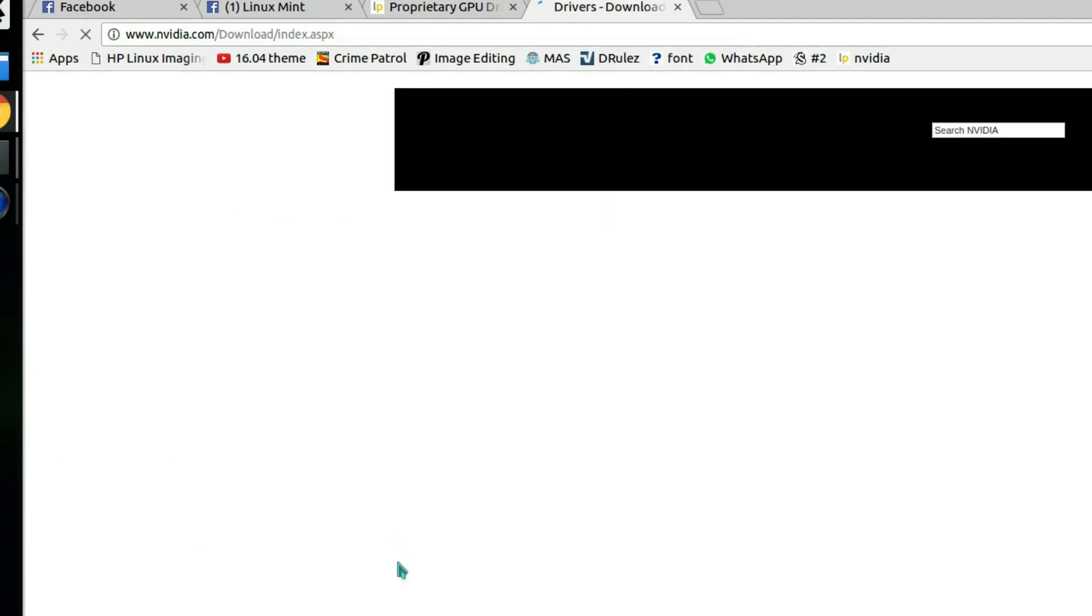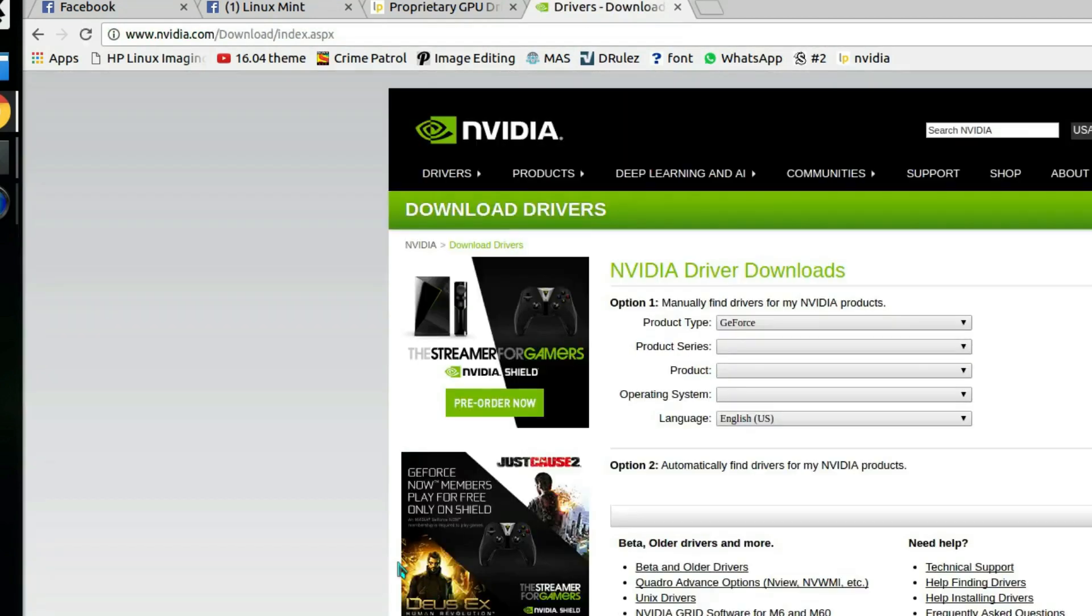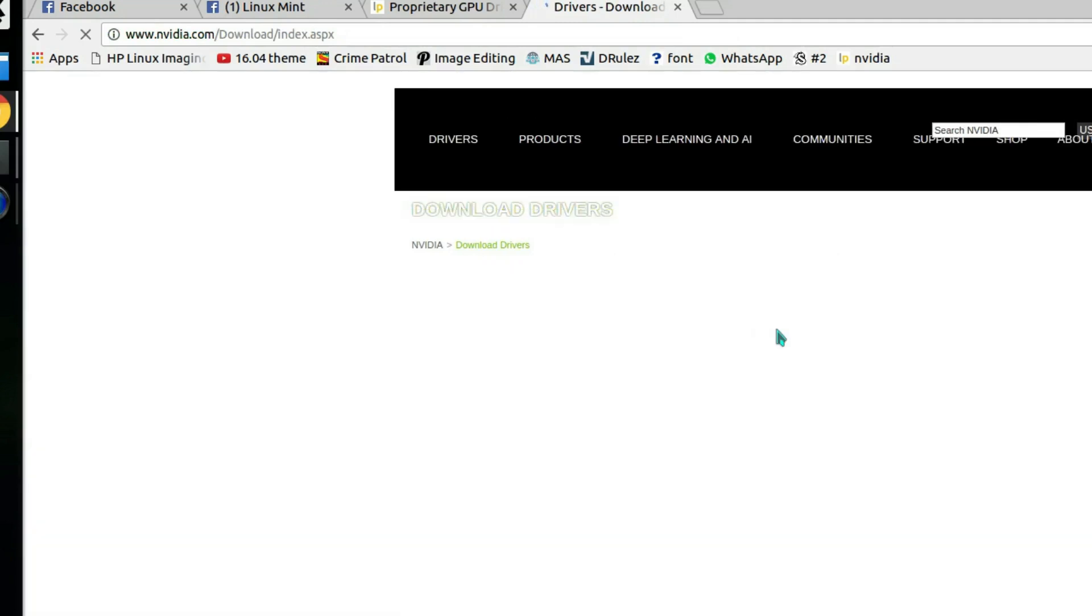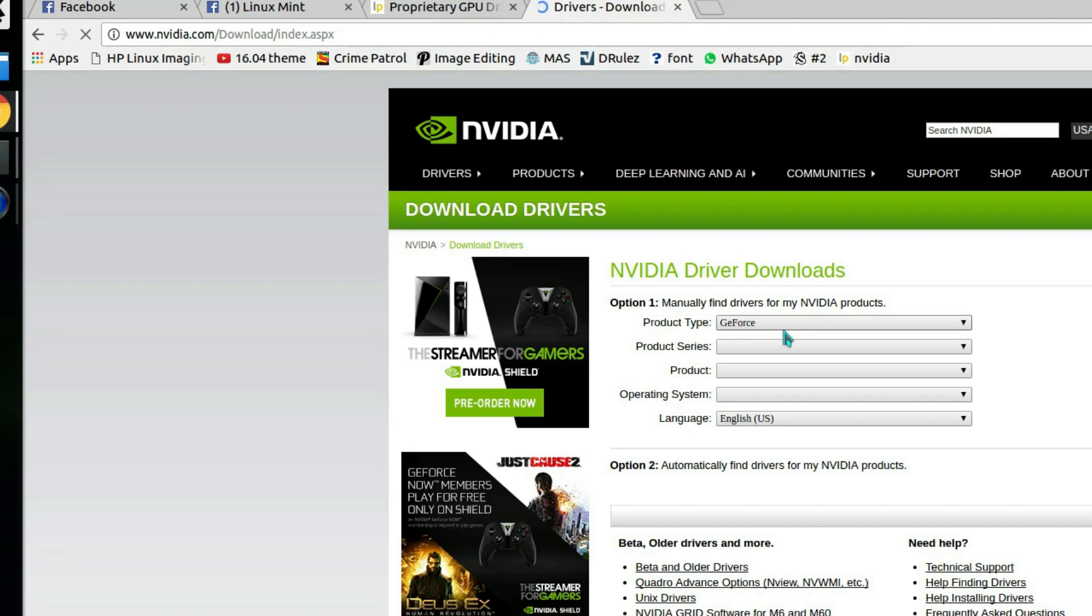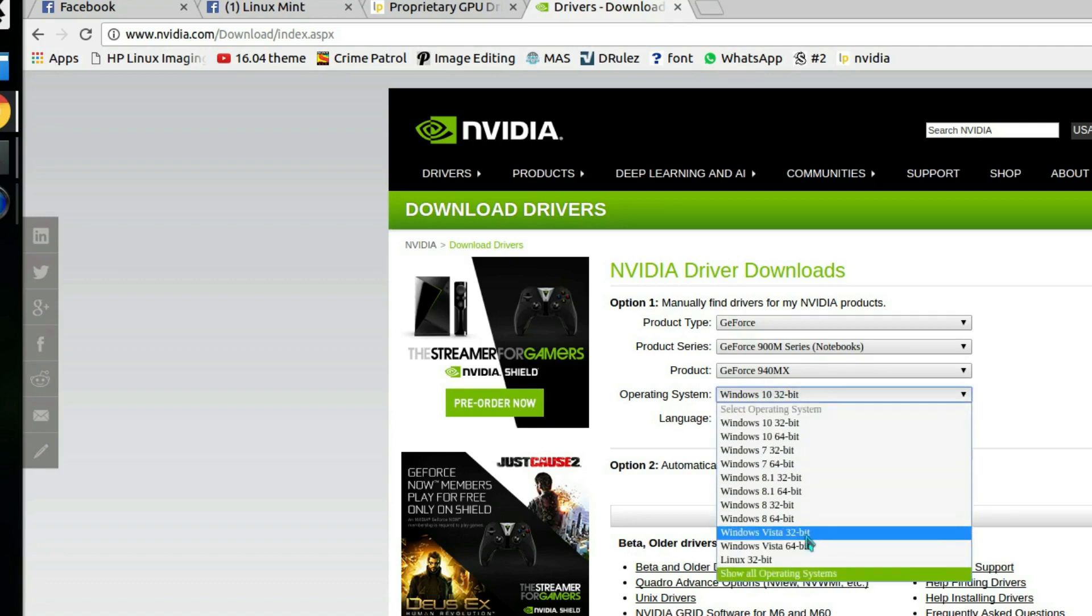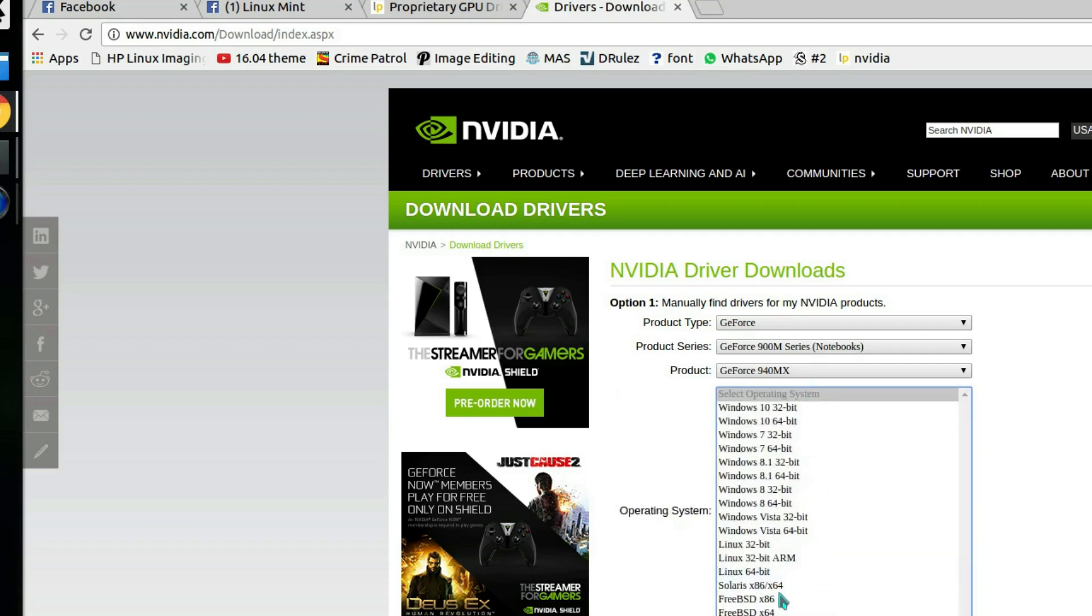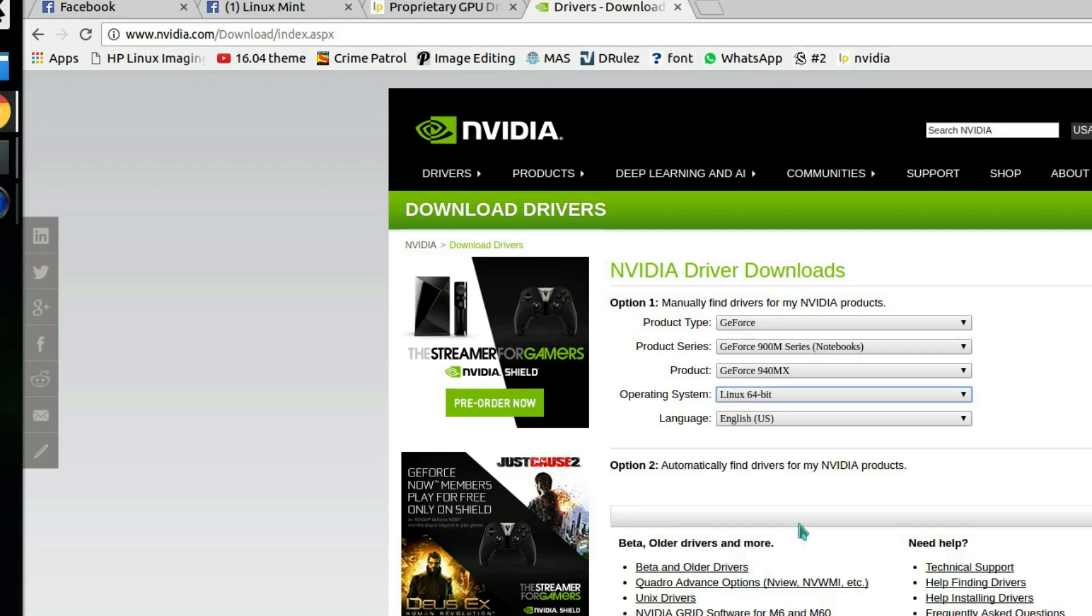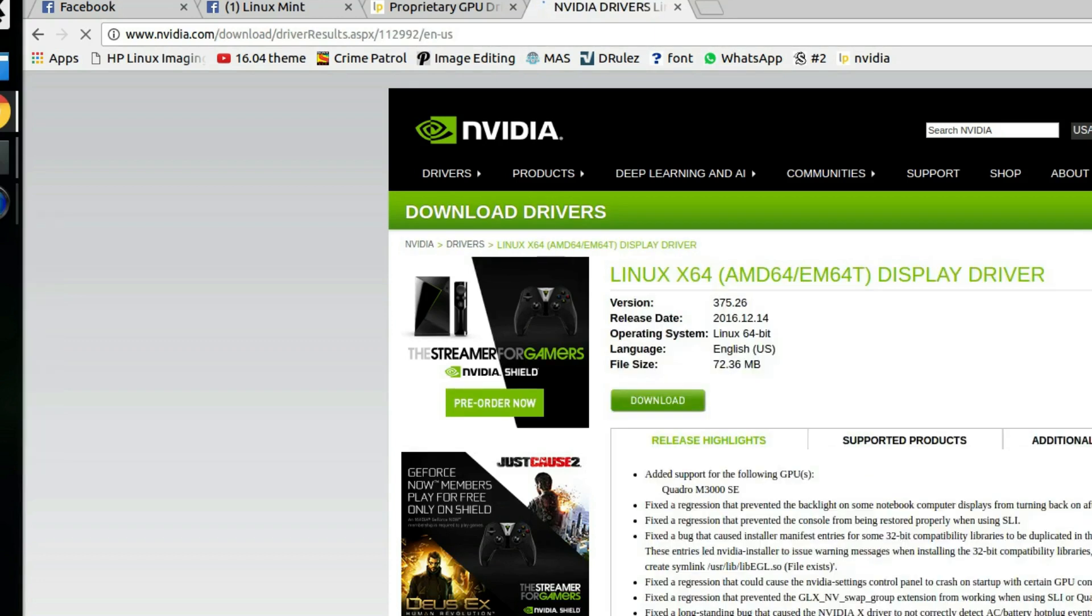Once it loads, since my product type is GeForce, select yours accordingly. My product series is 900M series notebooks and my product is GeForce 940 MX. I'll choose show all operating systems, select Linux 64-bit, then hit search.